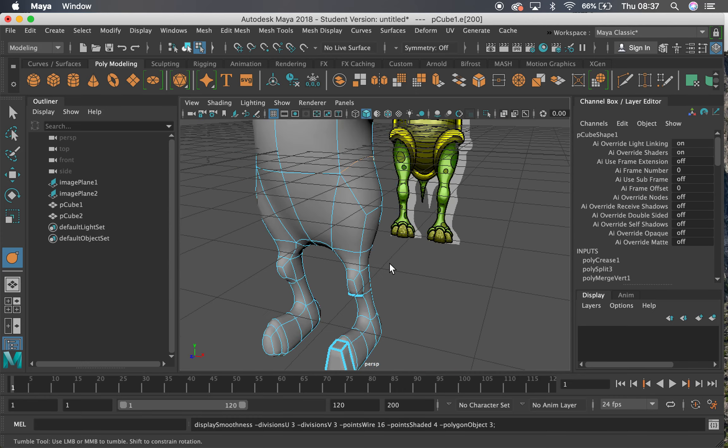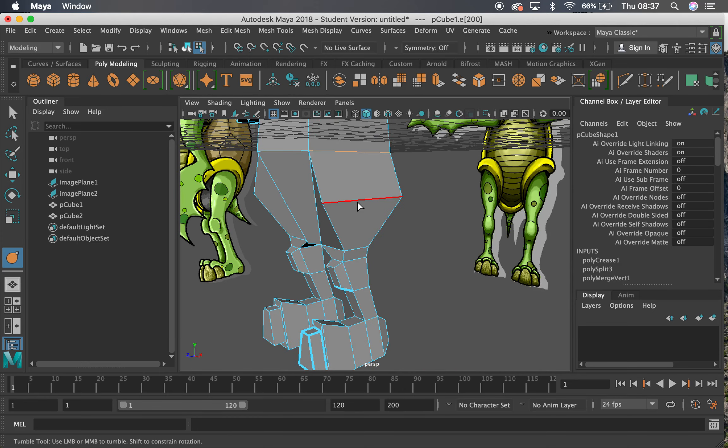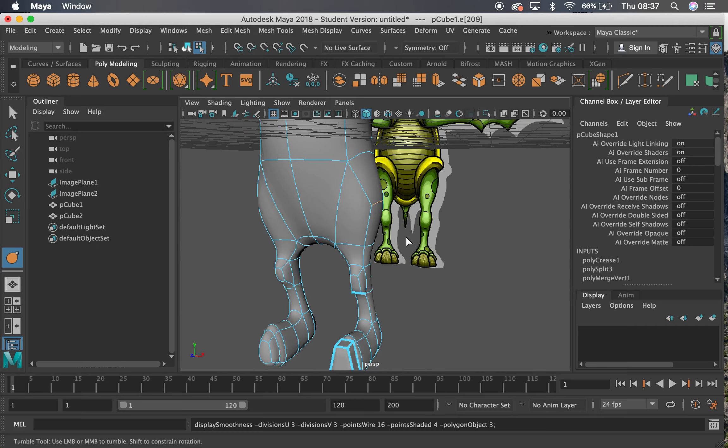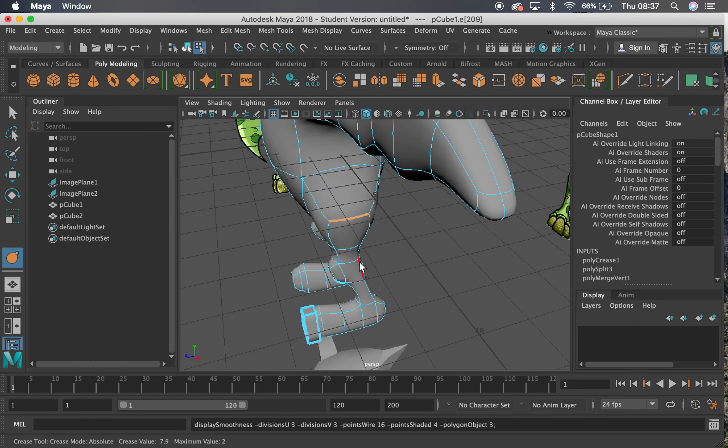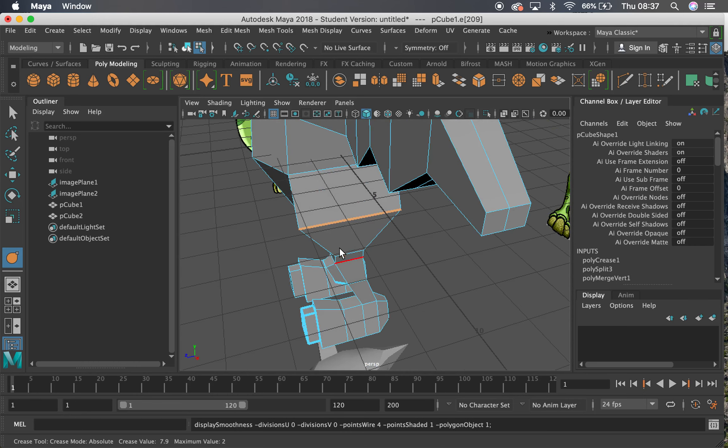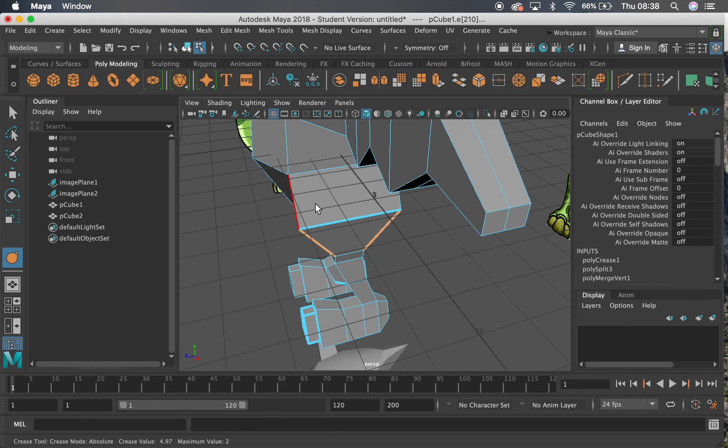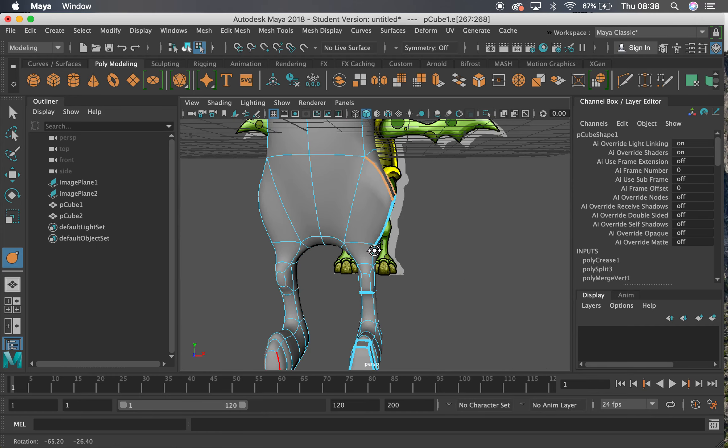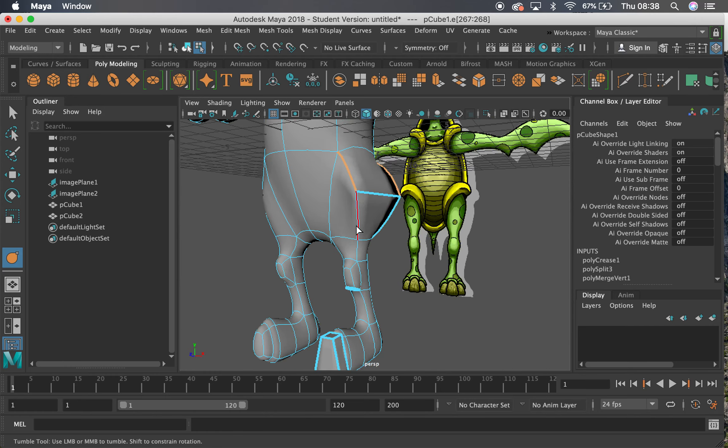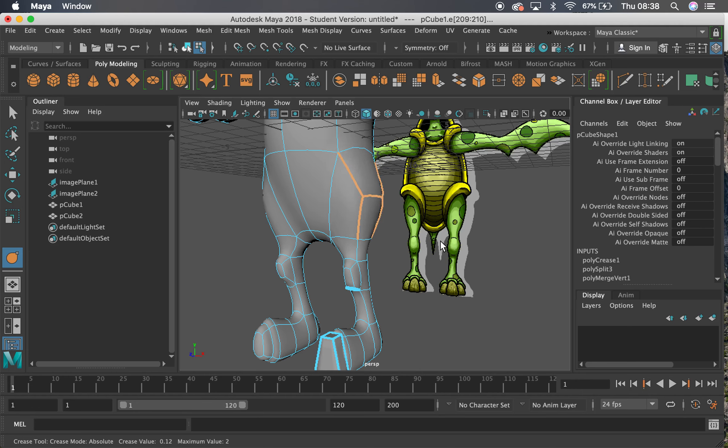So you might want to have a little look. Maybe this edge here, I'm losing a lot of definition maybe on that edge. If I crease that edge, I'll retain a little bit more. I might have to do the side ones as well, and probably these ones. So now I'm keeping a bit of definition on there. If I take them up, you can see there is a blend.